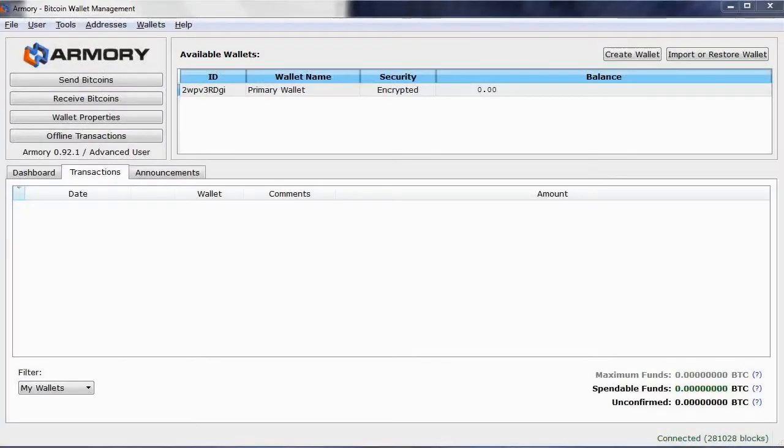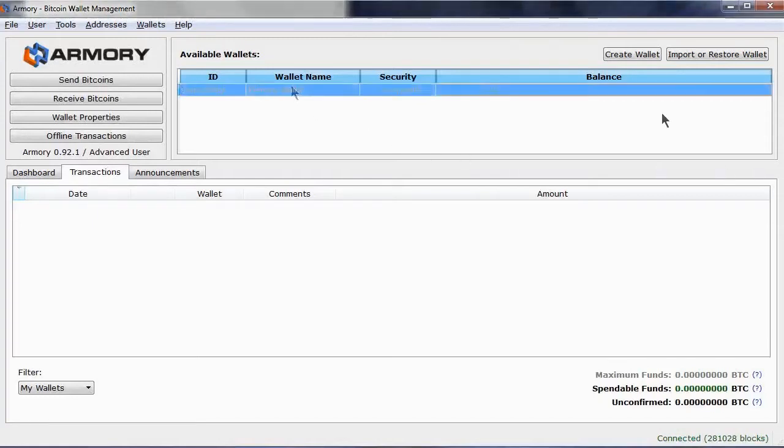There could be any number of reasons for needing to restore a wallet, from failure of hardware to simply forgetting your passphrase. What you may want to do when you create a wallet is immediately delete it and use your backup to restore it.